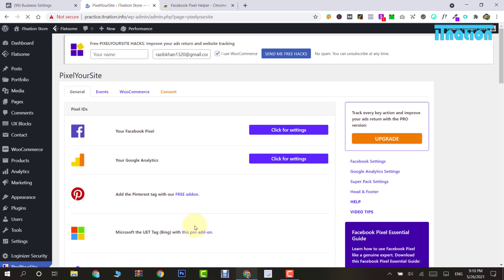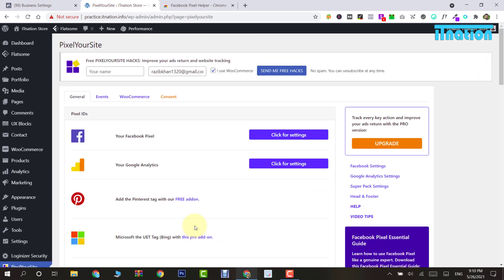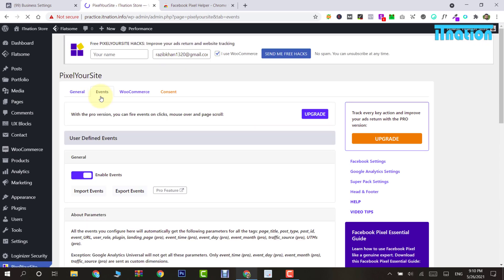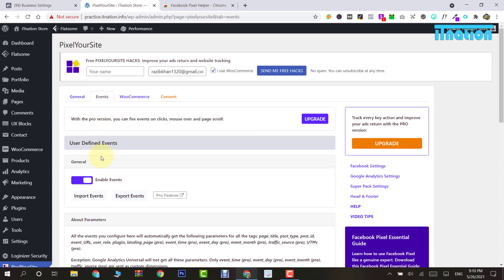In the free version, you can also track some events. For example, on your website, some people will view products, add products to cart, go to the checkout page, or purchase products. To track this kind of visitor, you have to click the Events menu and enable the event button. Once done, go down and save settings.